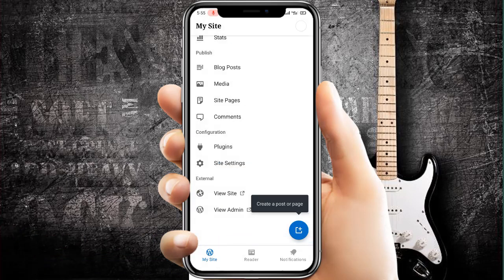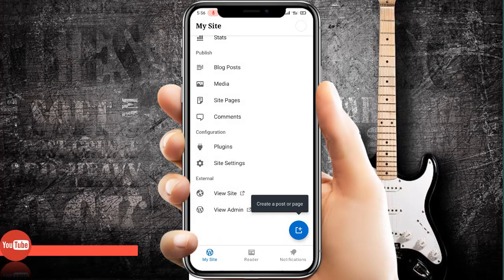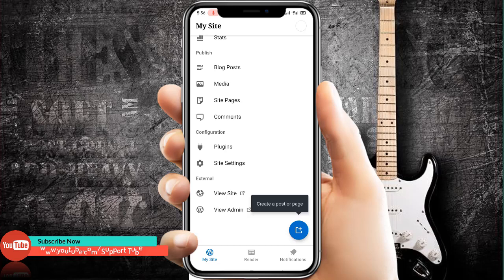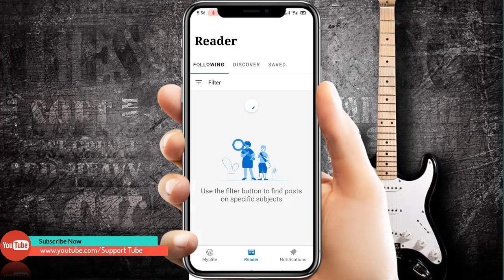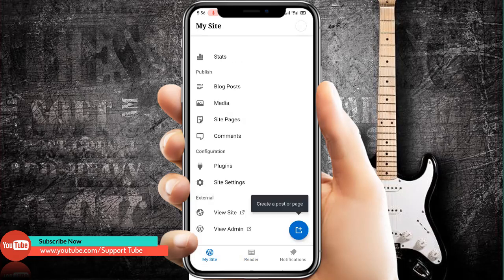Here you can view your site by clicking here. And the third option is View Admin, where you have all the options you want to use.